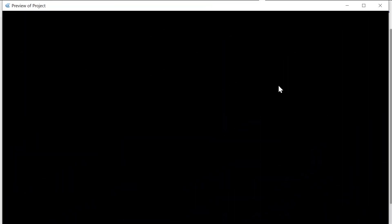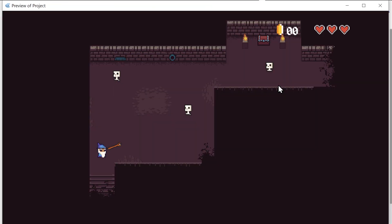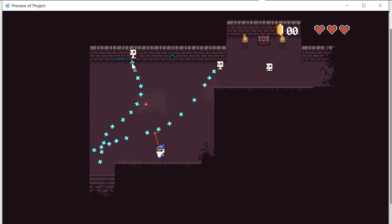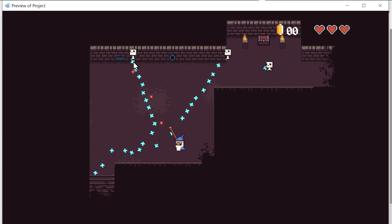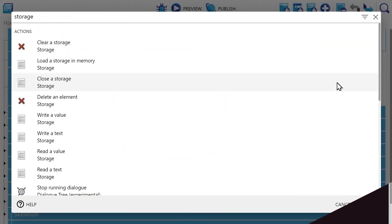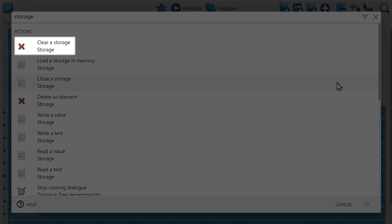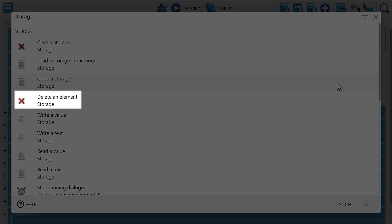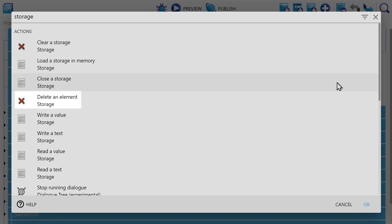Now our game will start from our last level instead of from the very beginning when we open our game. Finally, there are a couple of actions I haven't mentioned that are important. For one, there is the clear a storage action, which will just empty an entire storage, and the delete an element action, which just deletes a single group.